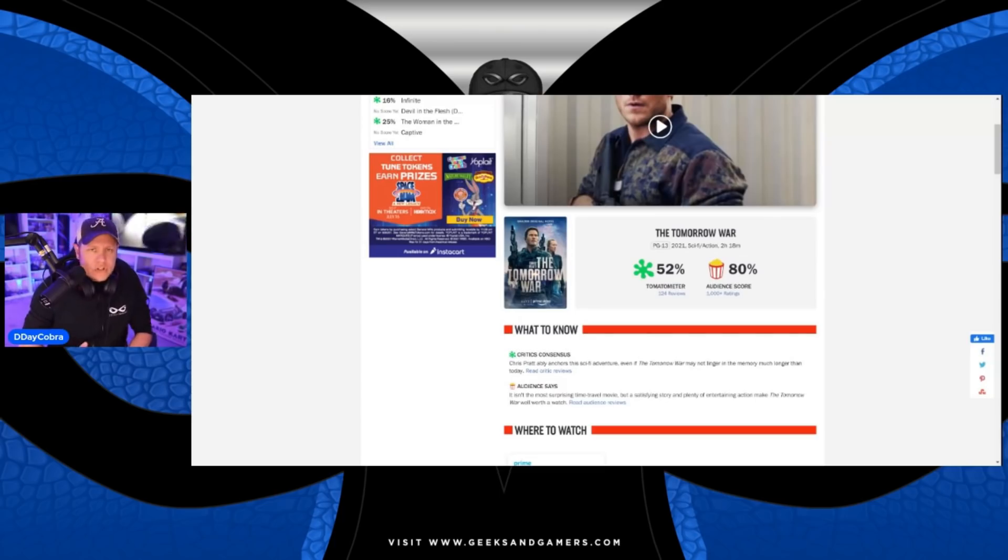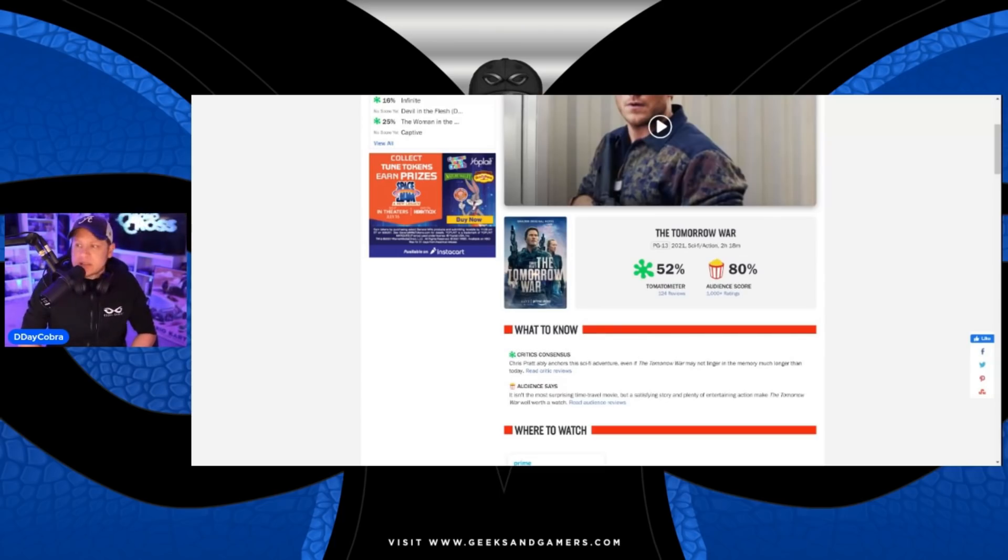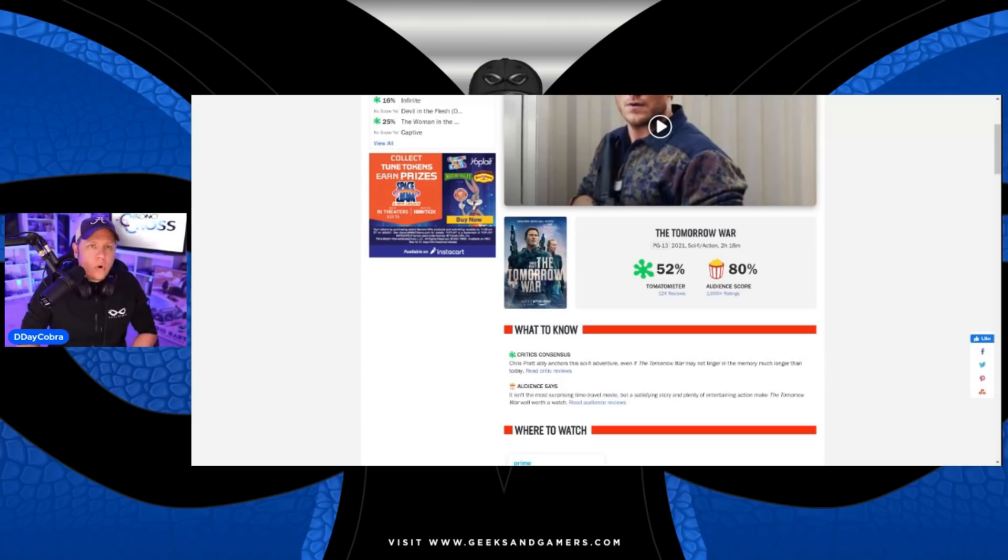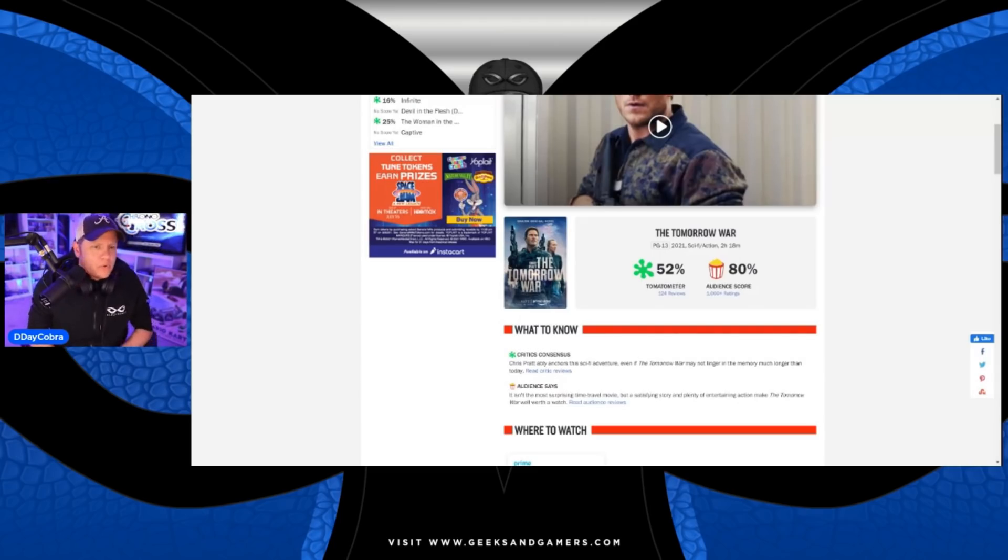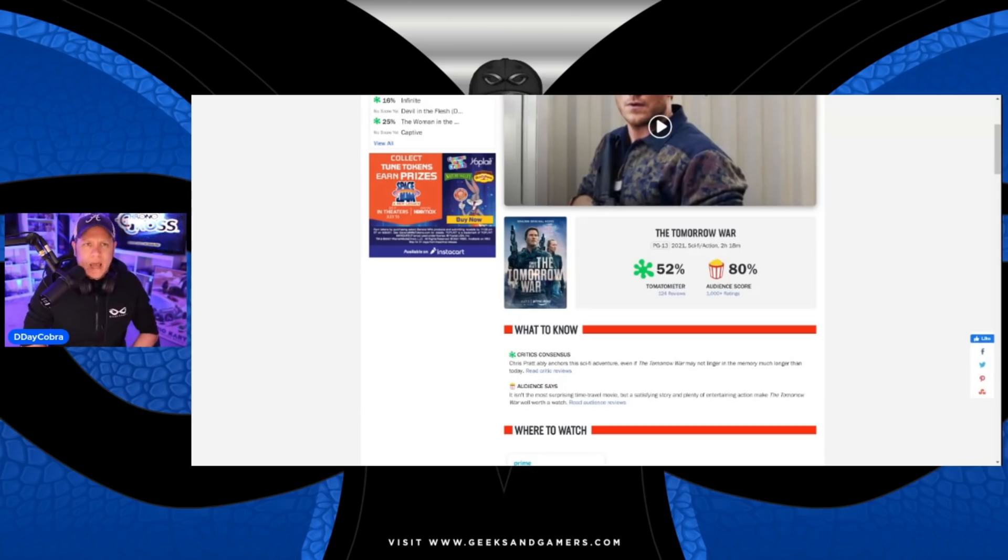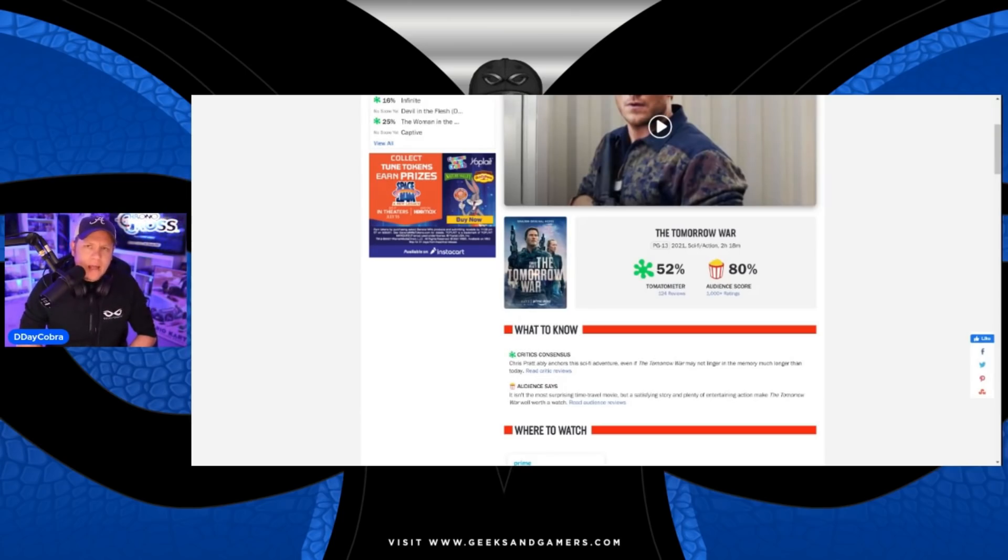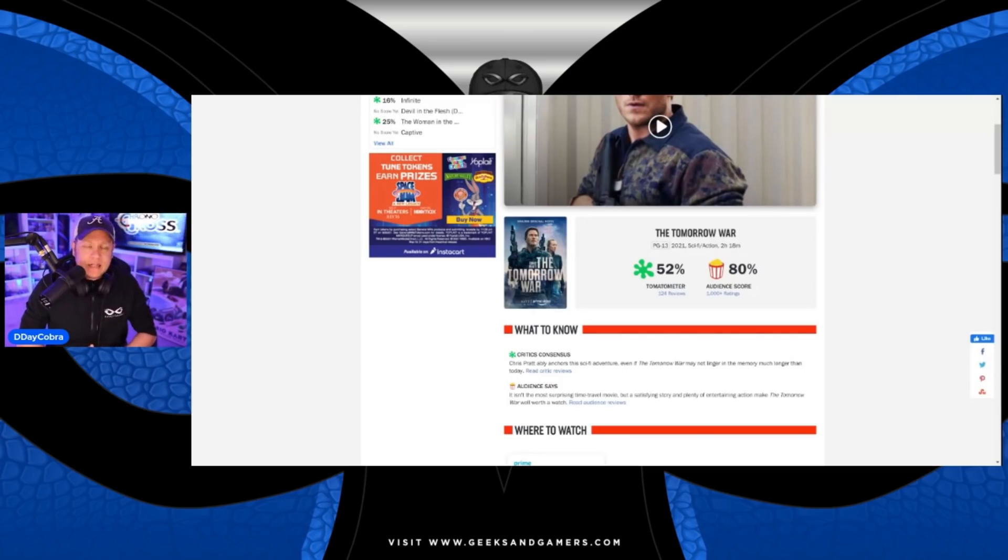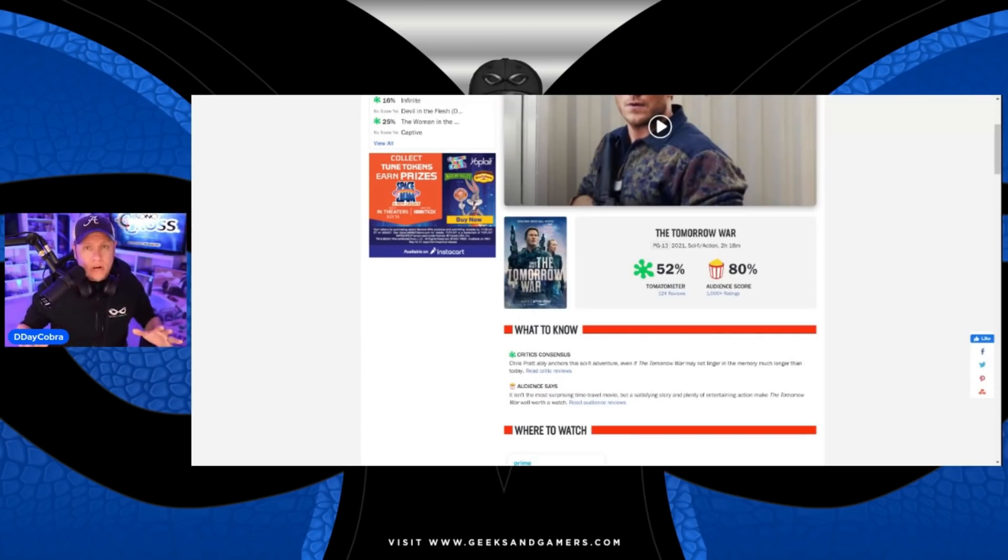Based on the recommendation of Yellow Flash, because Yellow Flash sent out a tweet basically saying The Tomorrow War is solid, I decided I'm going to watch this movie. And let me tell you right now, I absolutely enjoyed the hell out of this movie. I thought it was fantastic.